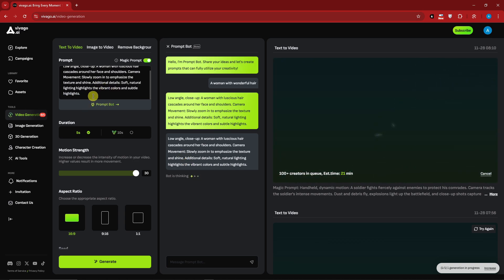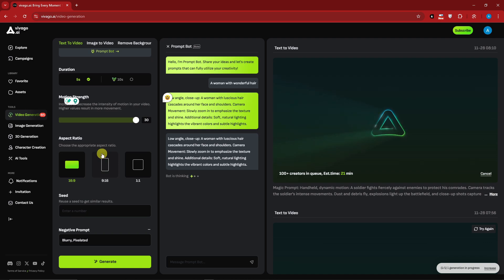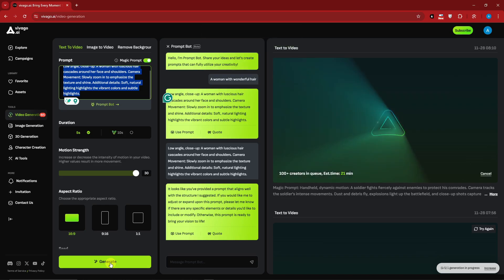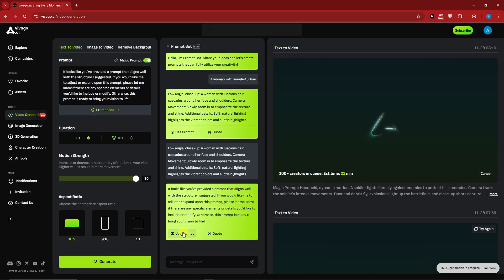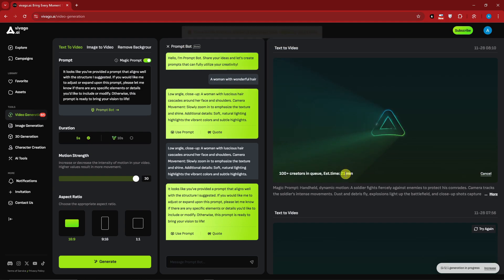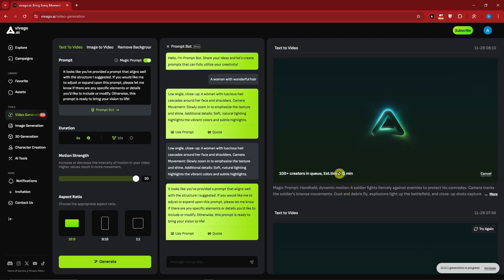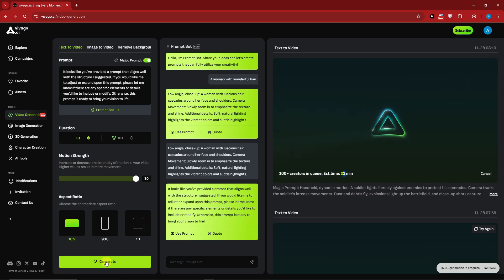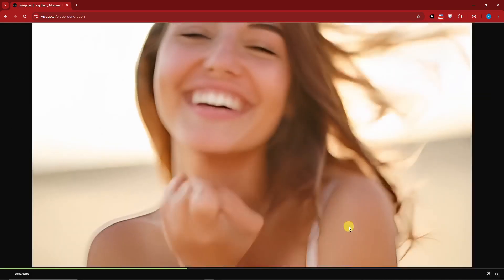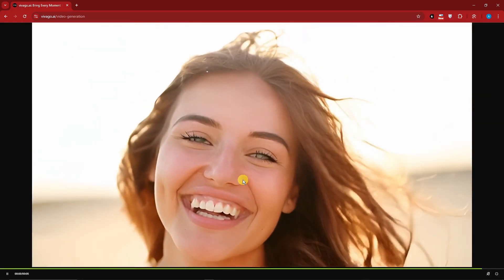Once you enter a prompt, choose an aspect ratio, set motion strength to 30, and click generate. Since we're using the free trial, it shows 'exceeded the number of maximum concurrent tasks' because I'm currently generating another video - it's only 21 minutes remaining. Since we're only on the free trial we cannot generate more than one at a time. Here are some sample videos I made using this AI for text to video.